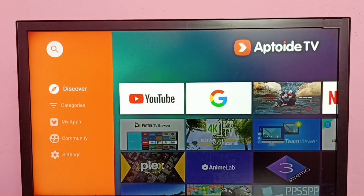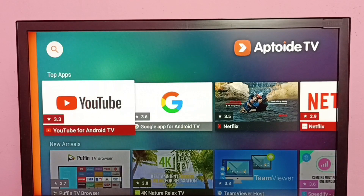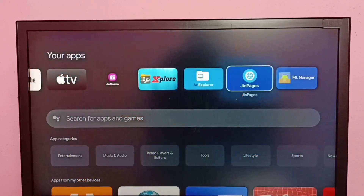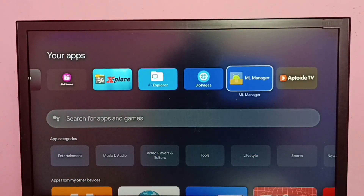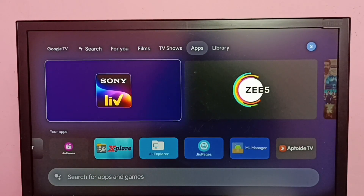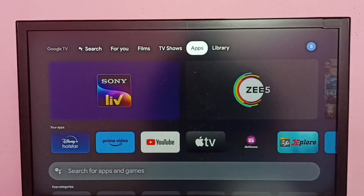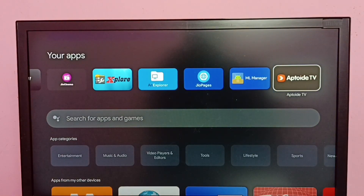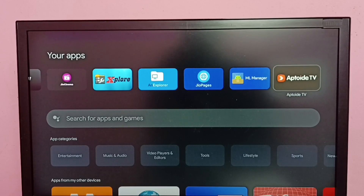Using this app we can install apps and games. The app icon can be seen here under the Apps tab. Go to your apps — here we can see the Aptoide TV app icon, and from here we can open it. I hope you enjoyed this video. Please subscribe, like, and share.